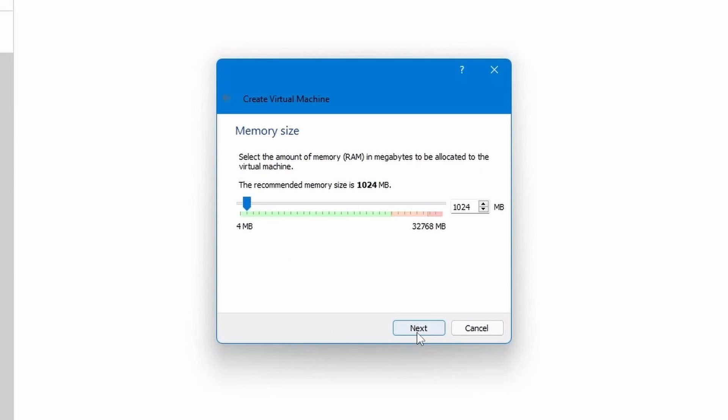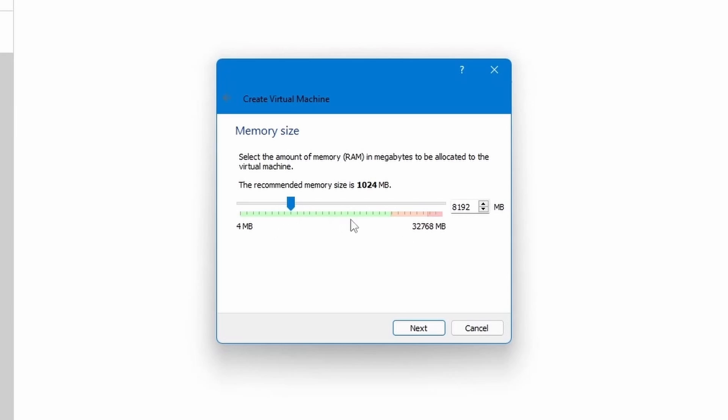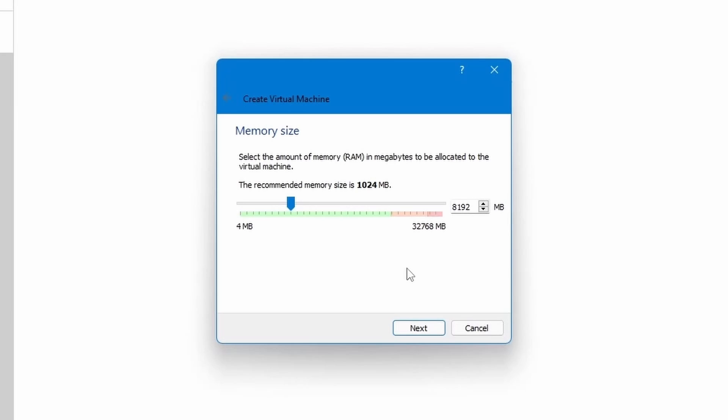Then I'm going to hit next and give some memory here for the virtual machine to use. Now this is going to take away from your host computer's memory pool, meaning the Windows computer's memory. So make sure that you select something that your system is capable of giving away. So 8 gigs out of my 32 gigs is plenty. Make sure that you at least have 2 gigs or more. Otherwise it might not run so smoothly.